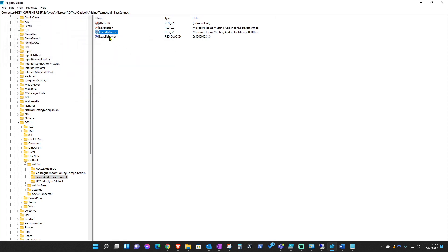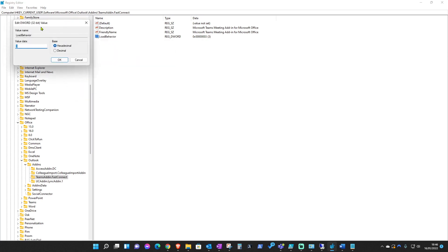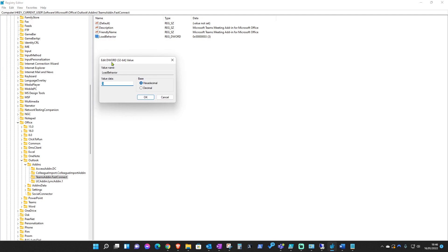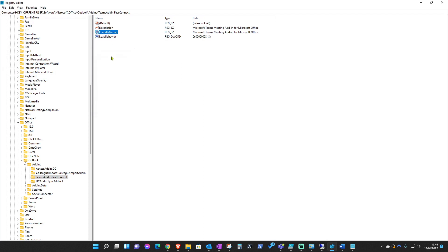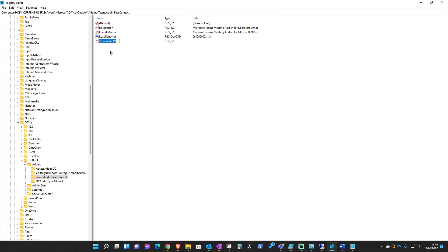Only this one here, the load behavior, that's a DWORD 32 value. So for string entries you'll have to right-click, new and string value, and just name it friendly name.